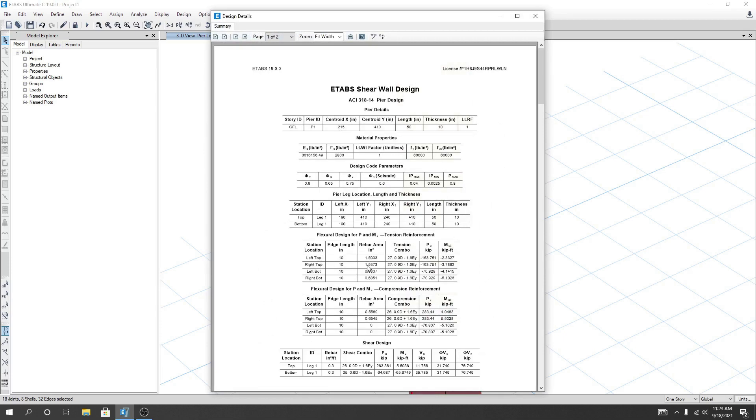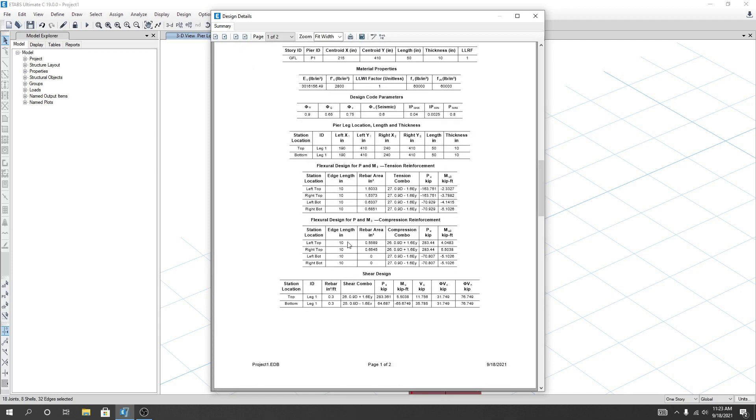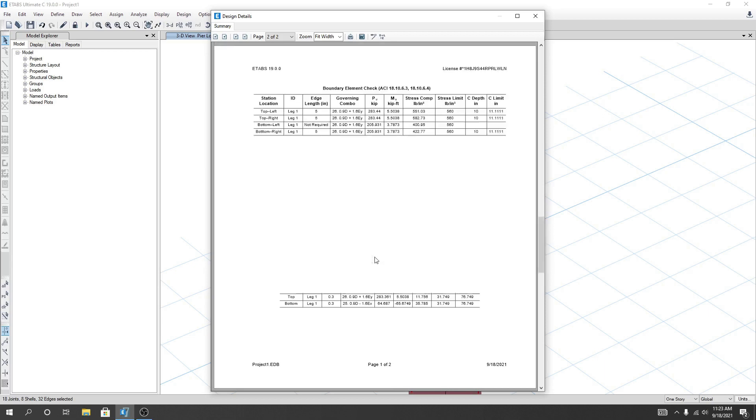Right top, here we are seeing our rebar area. And here also left bottom and right bottom, here is our rebar area. Its length 10 inch. So here for flexural design we get actually this is for flexural design tension reinforcement, and flexural design for compression reinforcement. At all the top level we required left top and right top, we required reinforcement for our compression value.